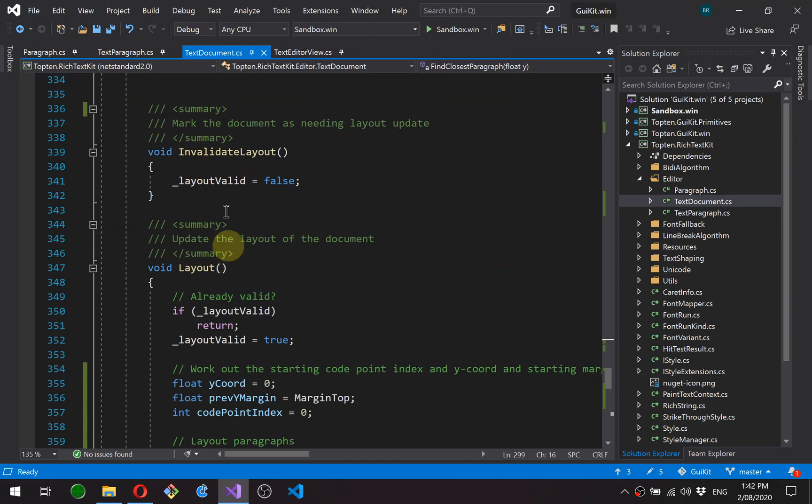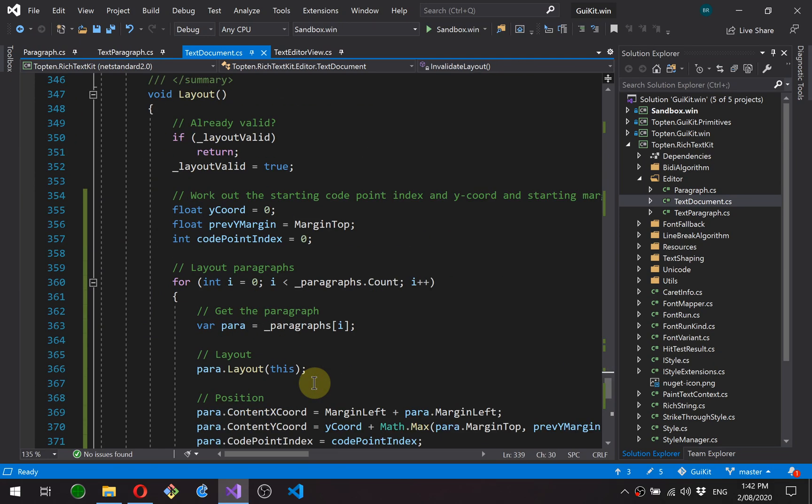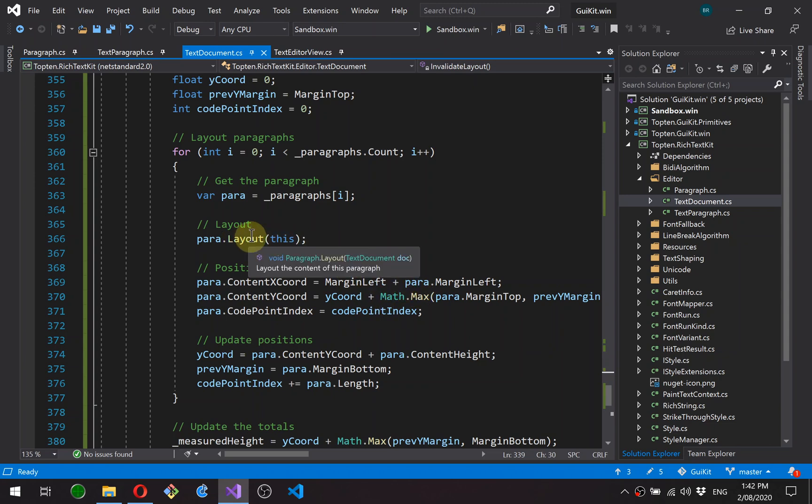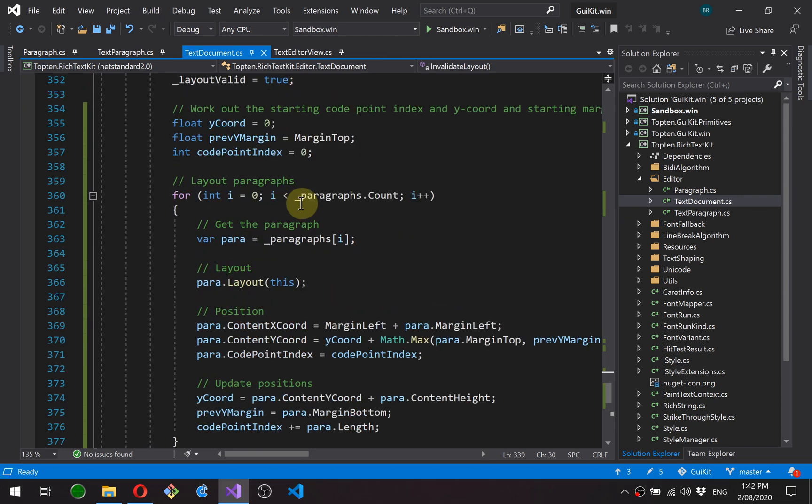Okay, here's our layout function. We try to delay layout as much as possible. There can be a little bit of work in laying out the text in these paragraphs, so if we can delay it we do. And then this is essentially just going through each paragraph.